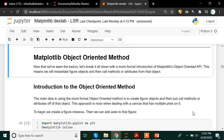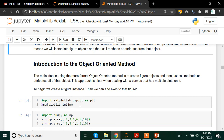The main idea in using the more formal object-oriented method is to create figure objects and then just call methods or attributes of that object. This approach is nicer when dealing with a canvas that has multiple plots on it. If you have already imported matplotlib, you do not need to import again. In case you do not have that, you can directly import your matplotlib library. Import matplotlib.pyplot as plt.